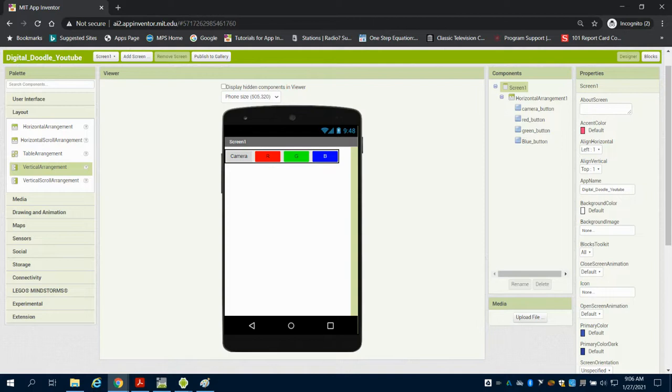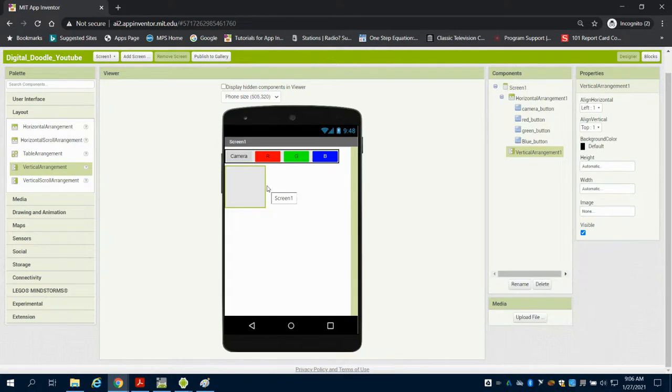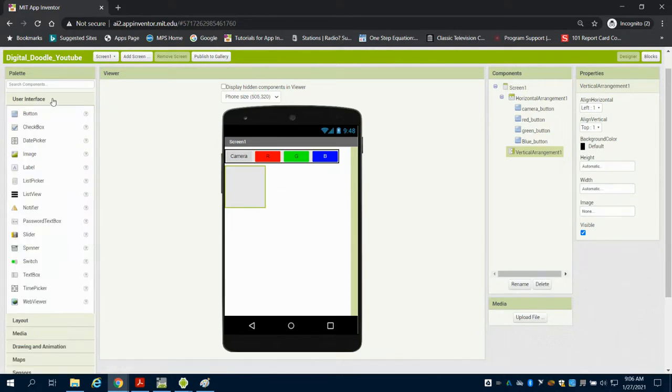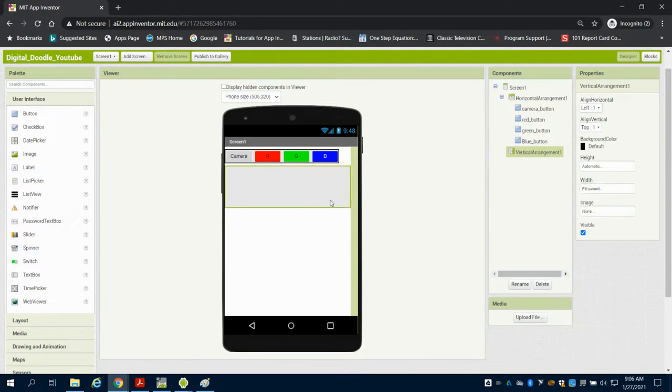Now what we're going to do is set up our second arrangement. This time we're going to bring in a vertical arrangement. So this will stack things just like it says vertically. I'm going to set the width to fill the width of my screen.